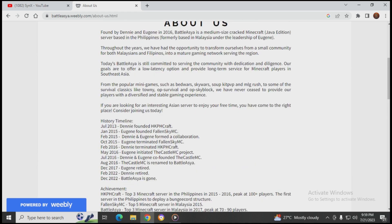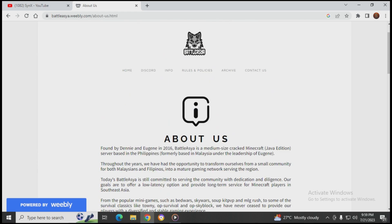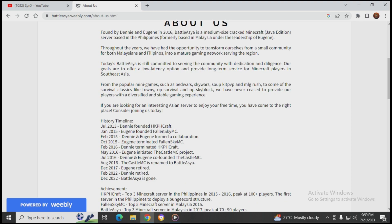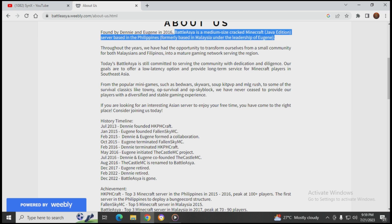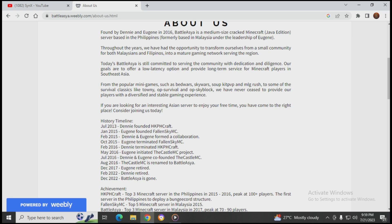About us: Founded by Denny and Eugene in 2016, Battle Asia is a medium-sized cracked Minecraft Java Edition server based in the Philippines, formerly based in Malaysia under the leadership of Eugene.